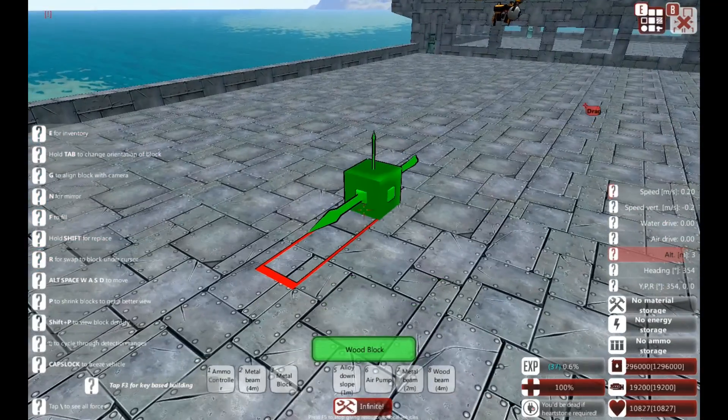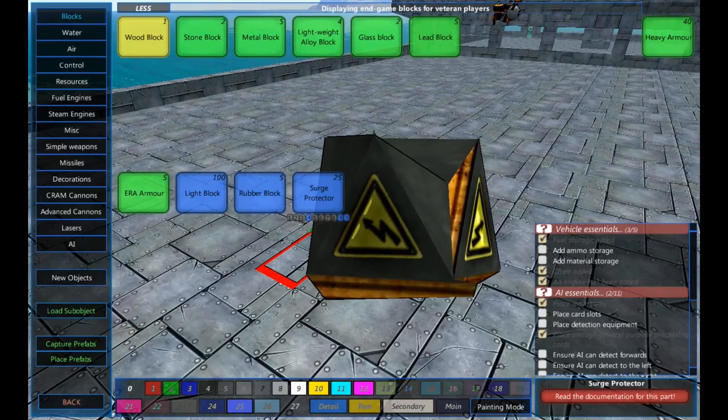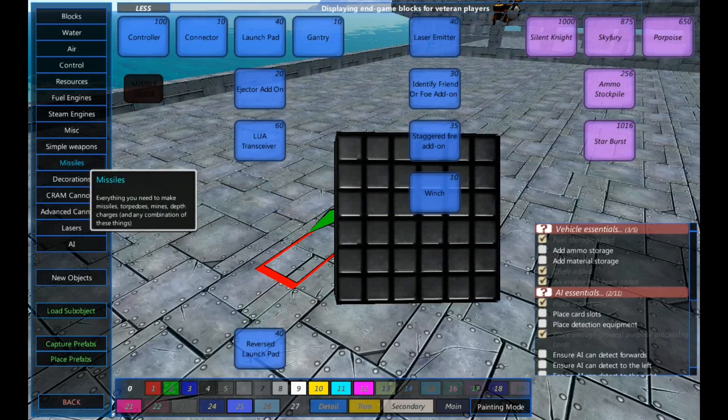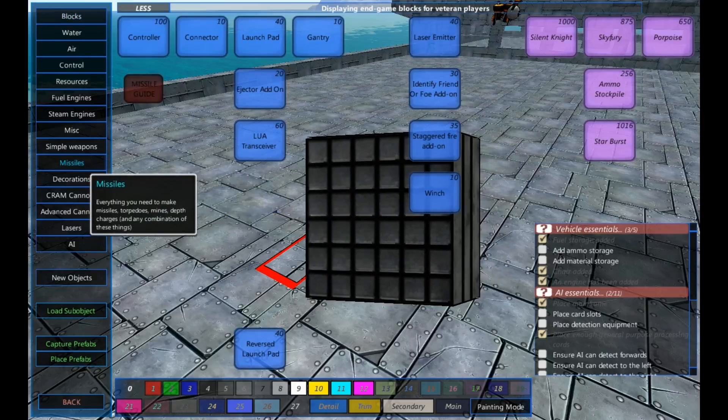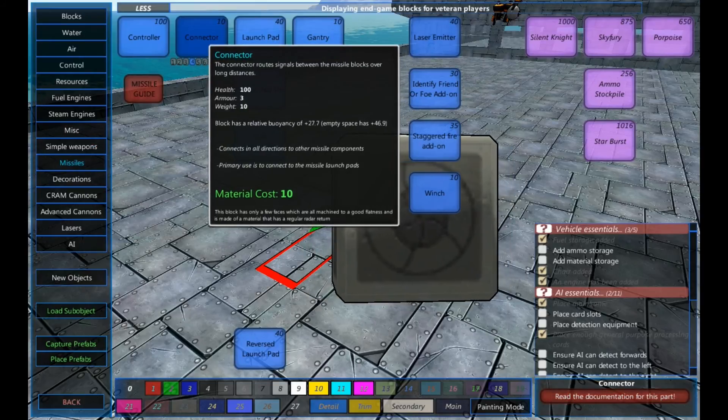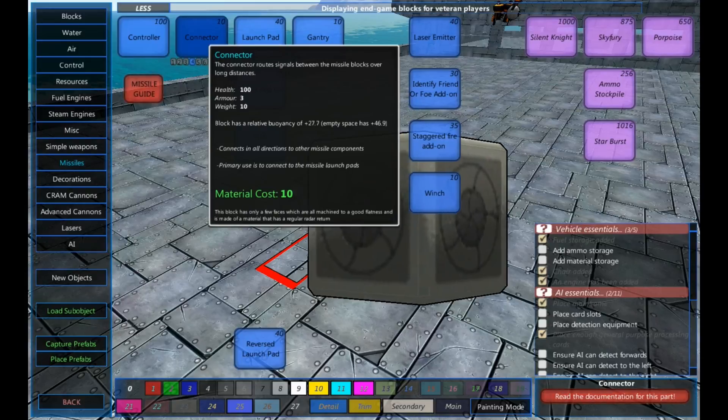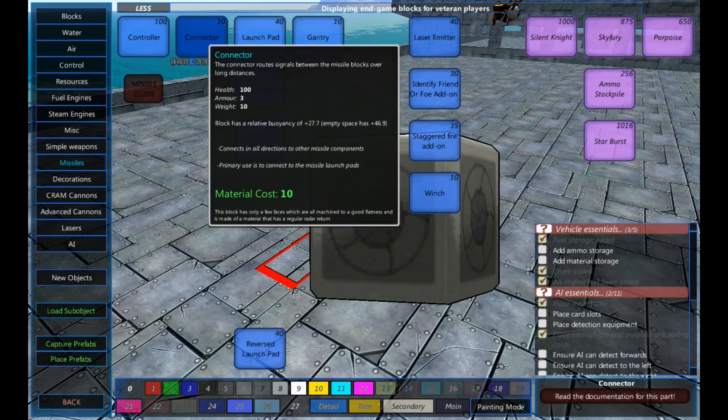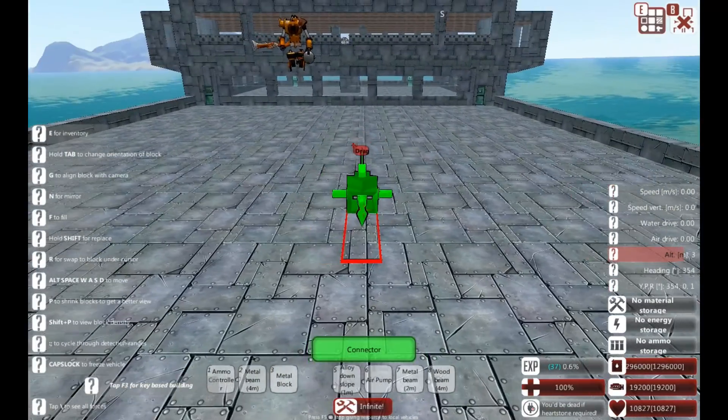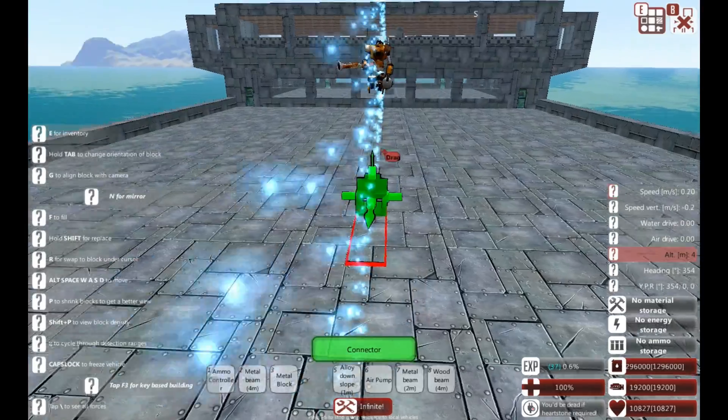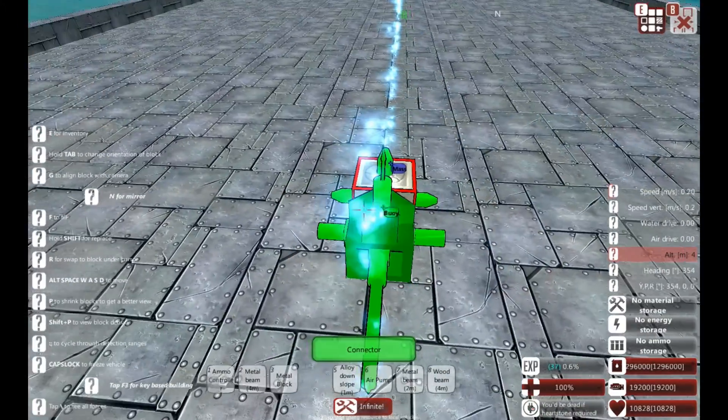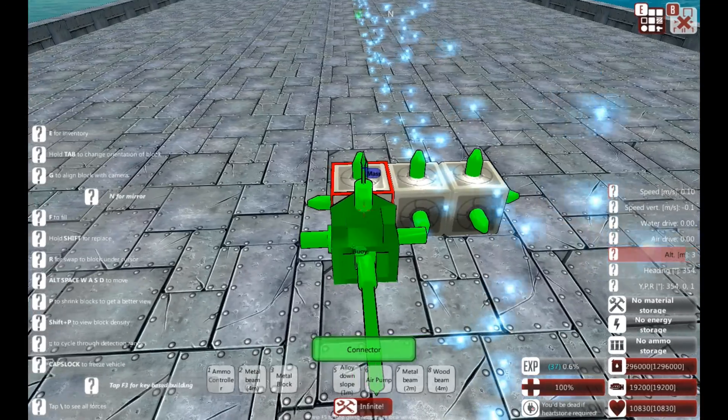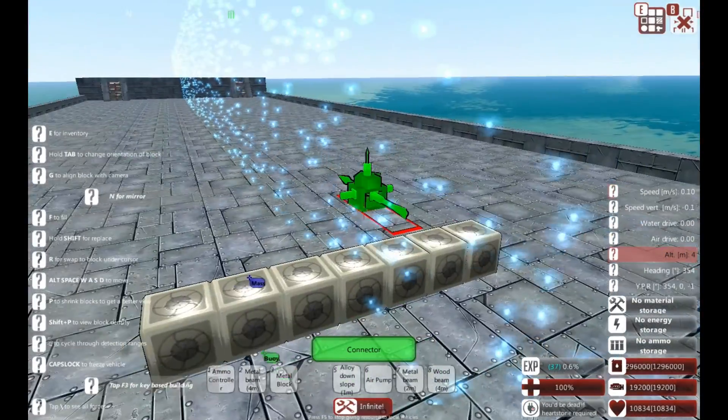The first thing we're going to need for vertical launch is obviously a boat, and to put it on the boat we're going to need some missile stuff. To connect missiles up it's pretty simple. Start with connectors, don't bother with a controller until you've got everything in place because then you can add the controller somewhere. As long as it's connected to one of the connectors it doesn't matter where. So I'm going to get a bank of six or seven because it's going to be from the centre. Seven vertical launch missiles. Three, five, seven. So there's seven.